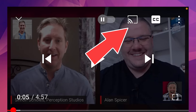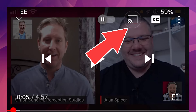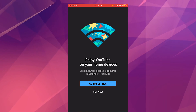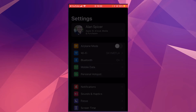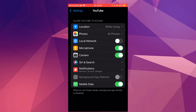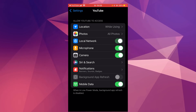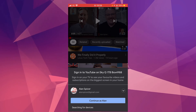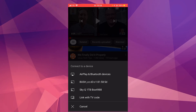I'm now in a completely different room. You could do the same on mobile. Go to the video, click the little icon — the box with the wifi symbol. It says 'Enjoy YouTube on your home devices.' Click 'Go to Settings,' allow YouTube access to your local network. Go back to the video, click the icon — searching for devices.